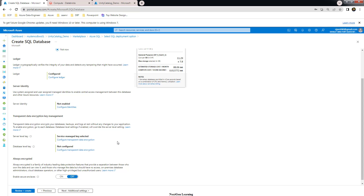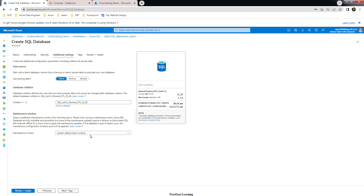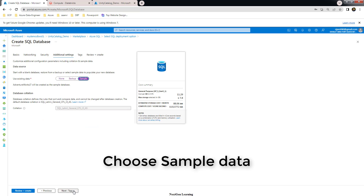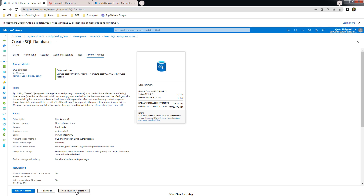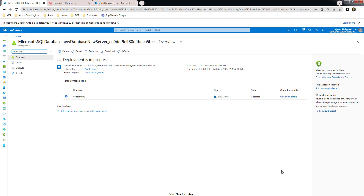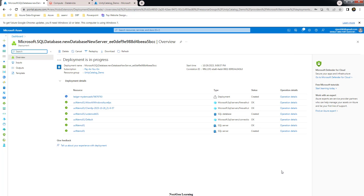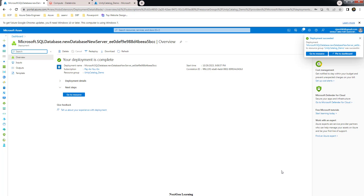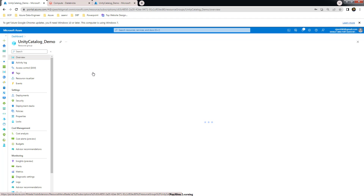Under additional settings, for the data source choose 'Sample' so the database will have some sample data available. Tags can be used to describe the resource. Go ahead and review then create — this does basic validation. Once validation is complete, deployment begins. It takes some time, so wait until it's done. Once the deployment has completed, go to the resource group where all these resources are placed.